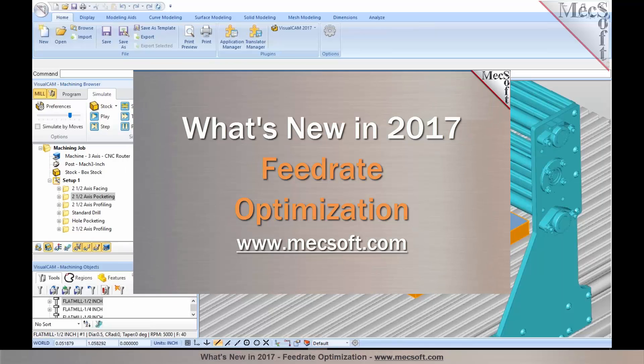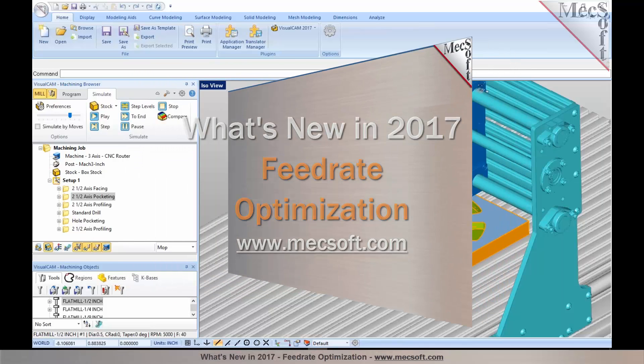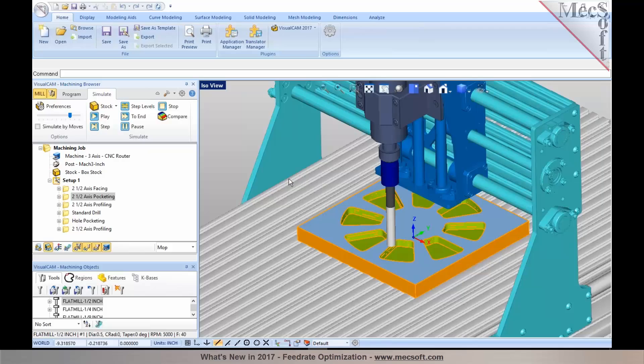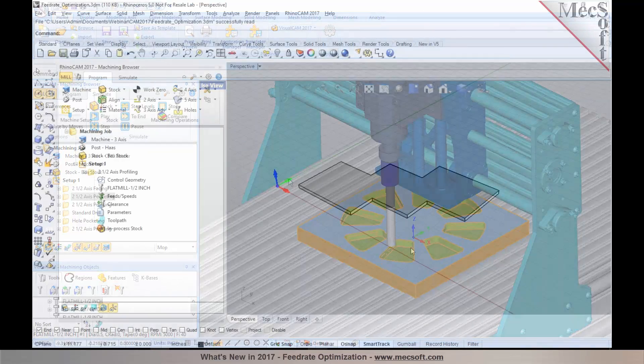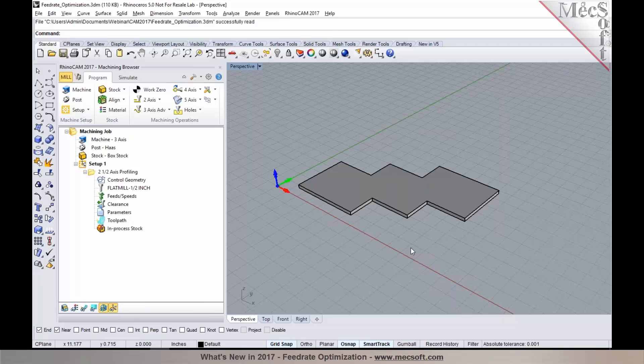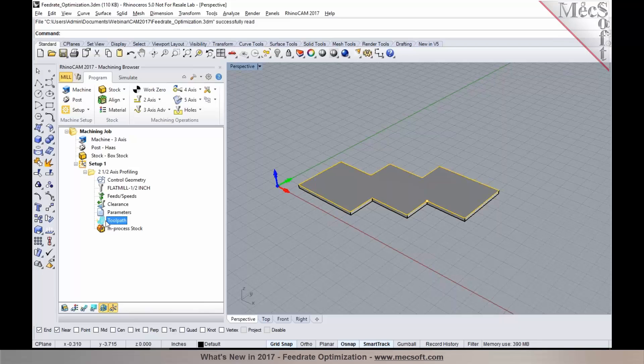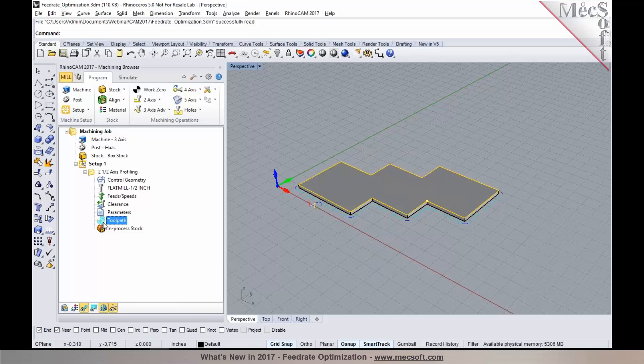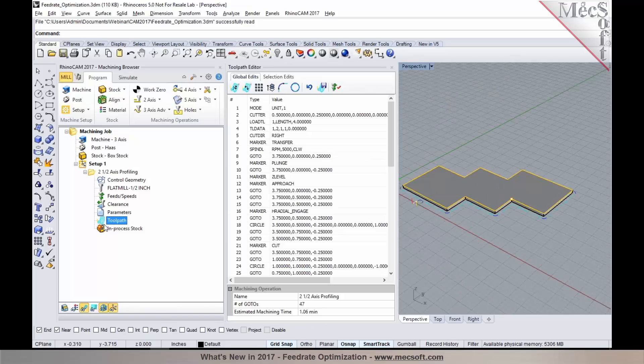First I would like to talk about the enhancements to feedrate optimization that's been added to our 2017 release. This feature is built into the toolpath editor and it's offered in pro and premium configurations.